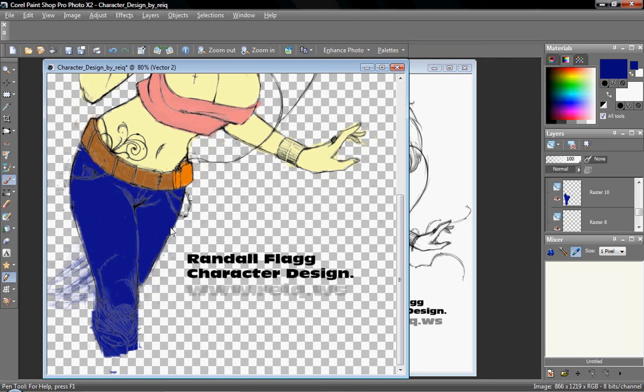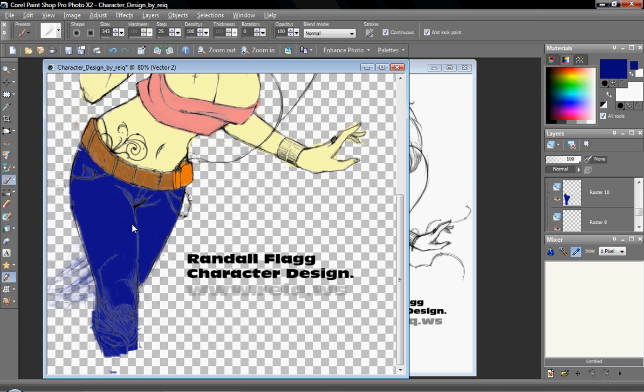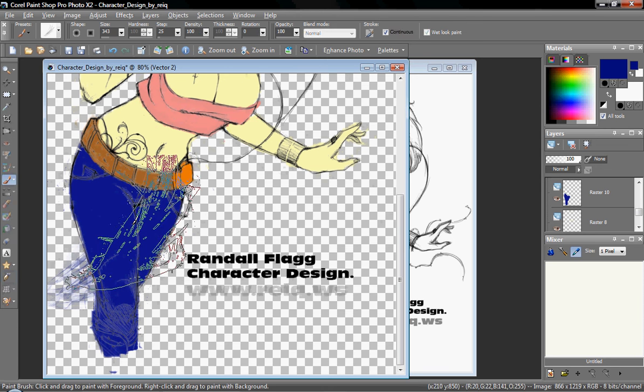You could also use the fill paint bucket and just fill in a texture, but it usually doesn't come out even, and it doesn't really look like it fits the shape of the person.